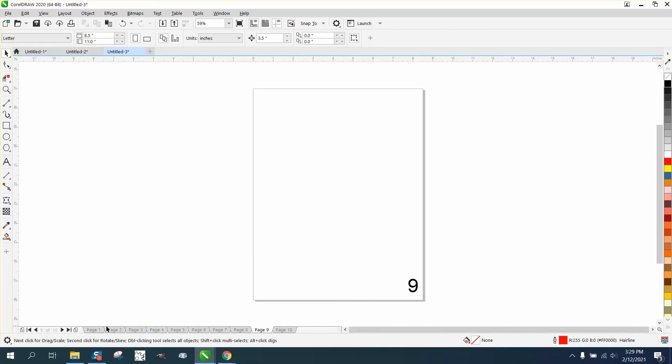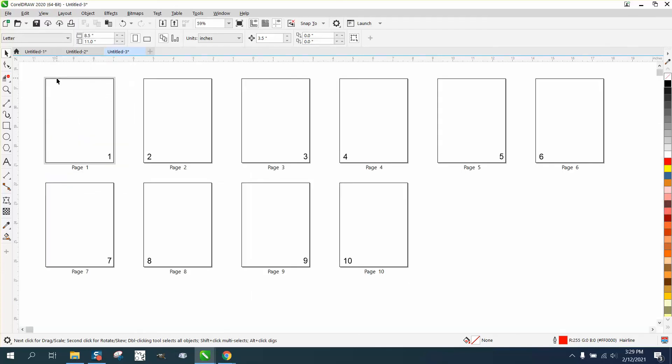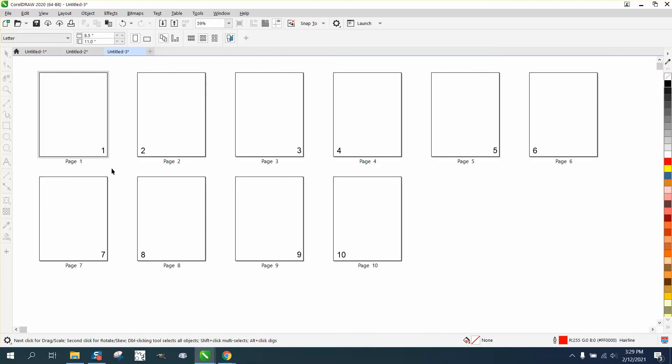Now, what you could always do is go to view and look at them in page sorter view, and there you have one on that side, two on that side, like you were going to print out a book. Pretty cool. Hope that helped a little bit. Thank you for watching.